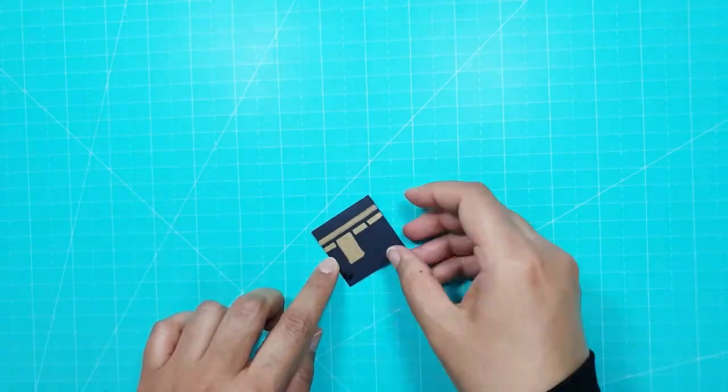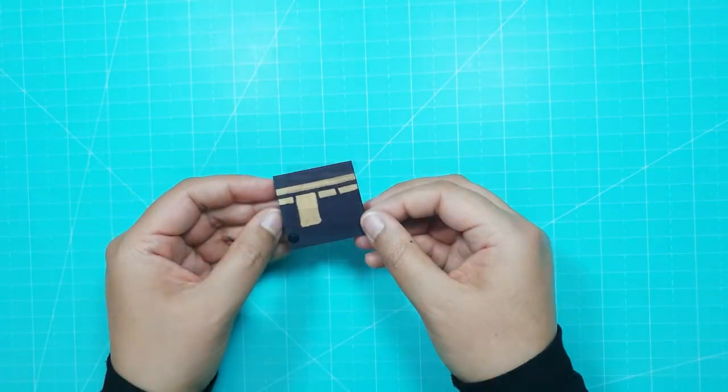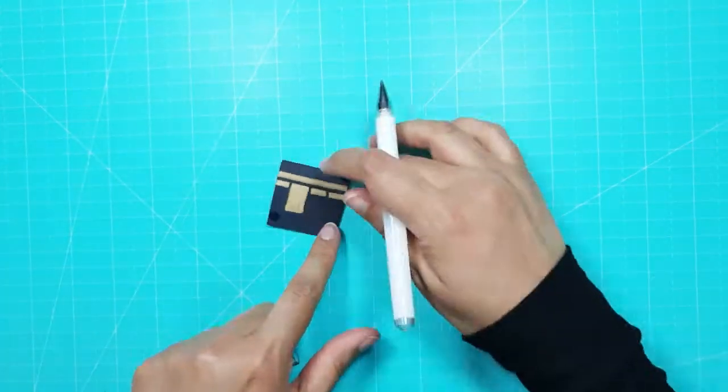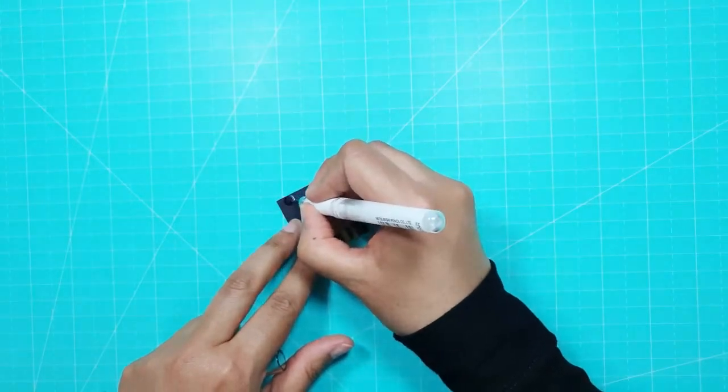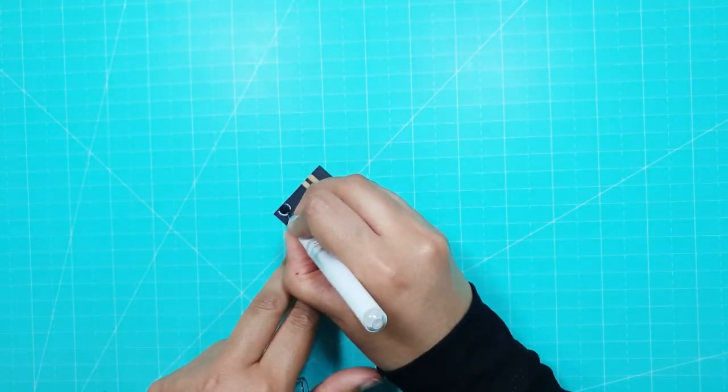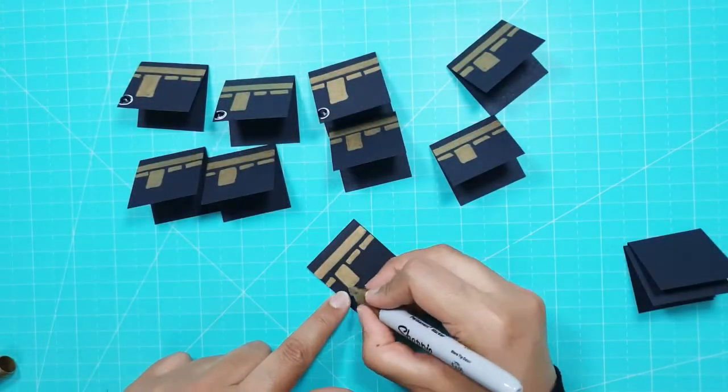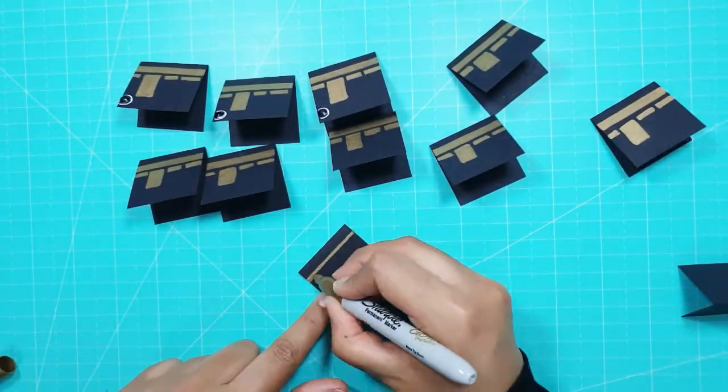I used a black adhesive gem for Hajar al-Aswad and used a white gel pen to draw a line around the gem. You could use a silver gel pen instead.